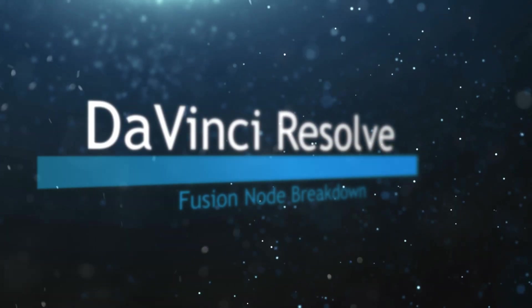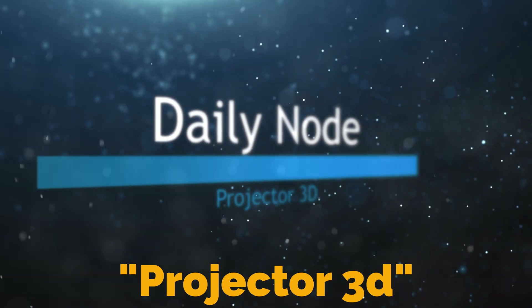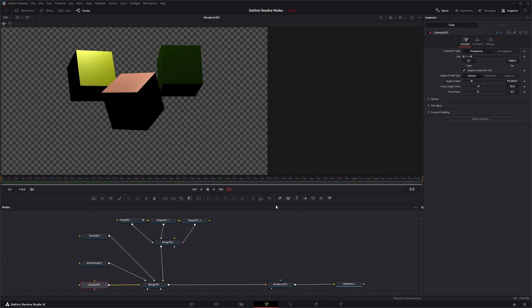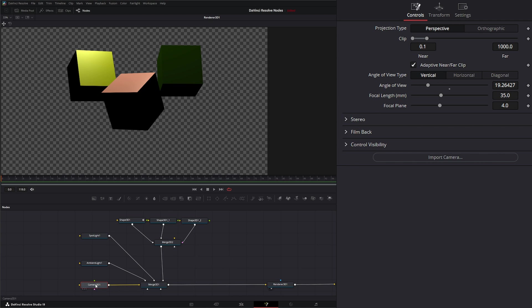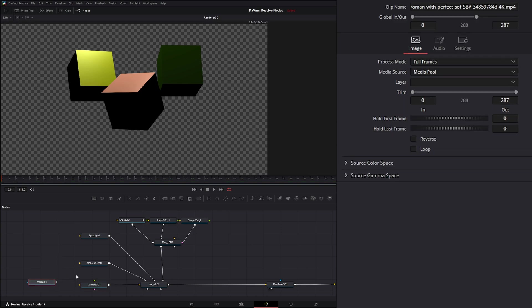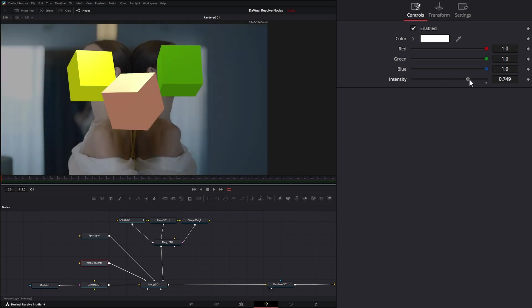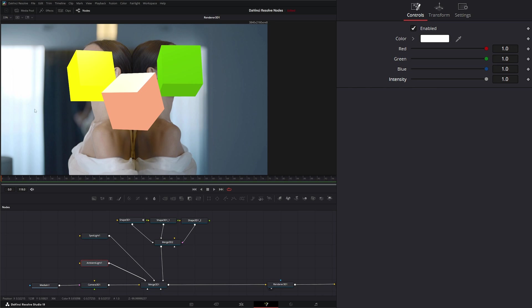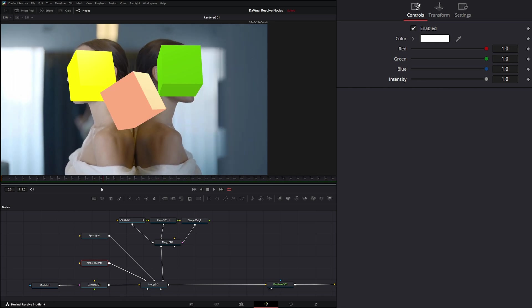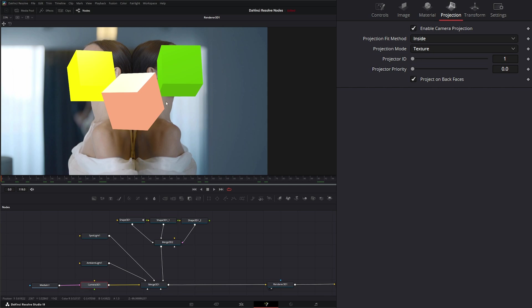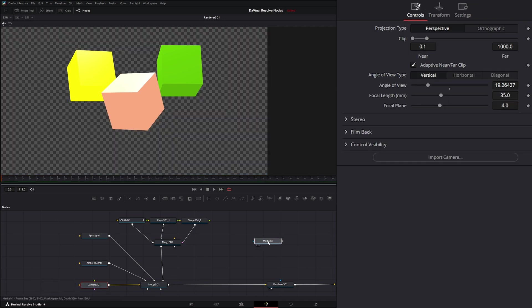Welcome to this DaVinci Resolve Fusion node breakdown. Today's node is the Projection 3D node. We've got a little setup here — the other day we discussed the Camera 3D node and using it as projection. If we bring in some media and input it into our image input, we have this projection mode and can enable camera projection. You can see our camera is projecting on the back of the camera node, but it's not projecting on any textures. Today we're going to cover the Projection 3D node, which allows us to project images onto objects and textures.